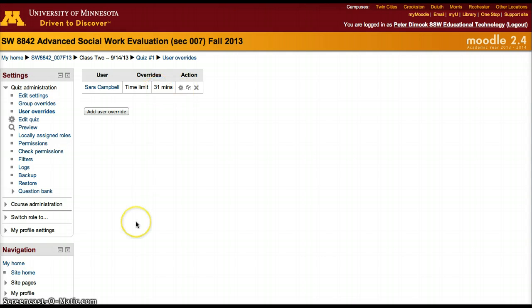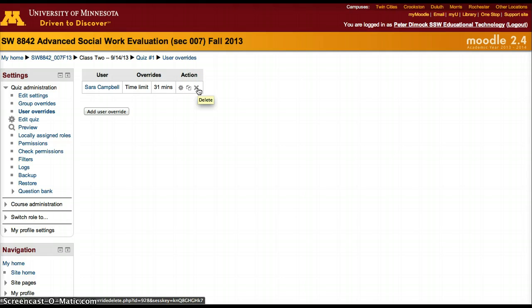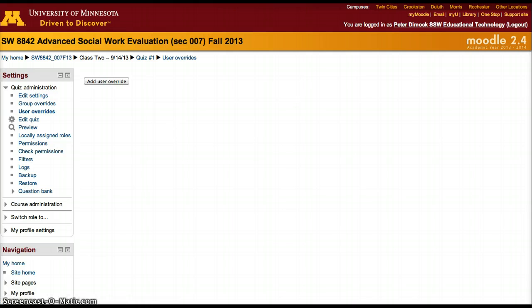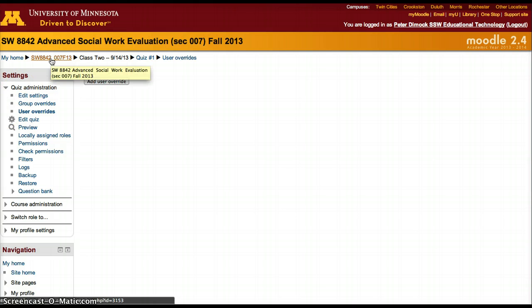So now the student has 31 minutes to take the quiz instead of 30 minutes. I'm going to delete this because we don't want Sarah to have an extra minute, but that's how you would create a quiz and then add a user override. Thanks.